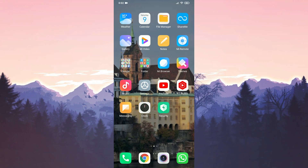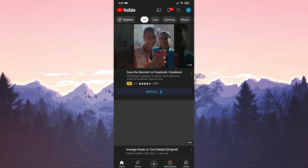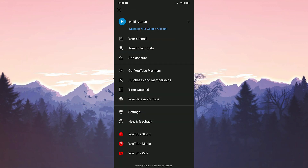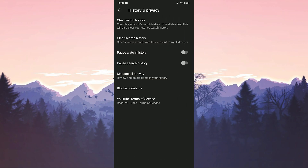Our third solution is to check the pause watch history setting. For this, we open YouTube and click on the profile icon in the upper right. From the page that opens, we enter the settings, then click on history and privacy. Here we see the pause watch history option — make sure this is turned off. After turning it off, you can check if the error is resolved.